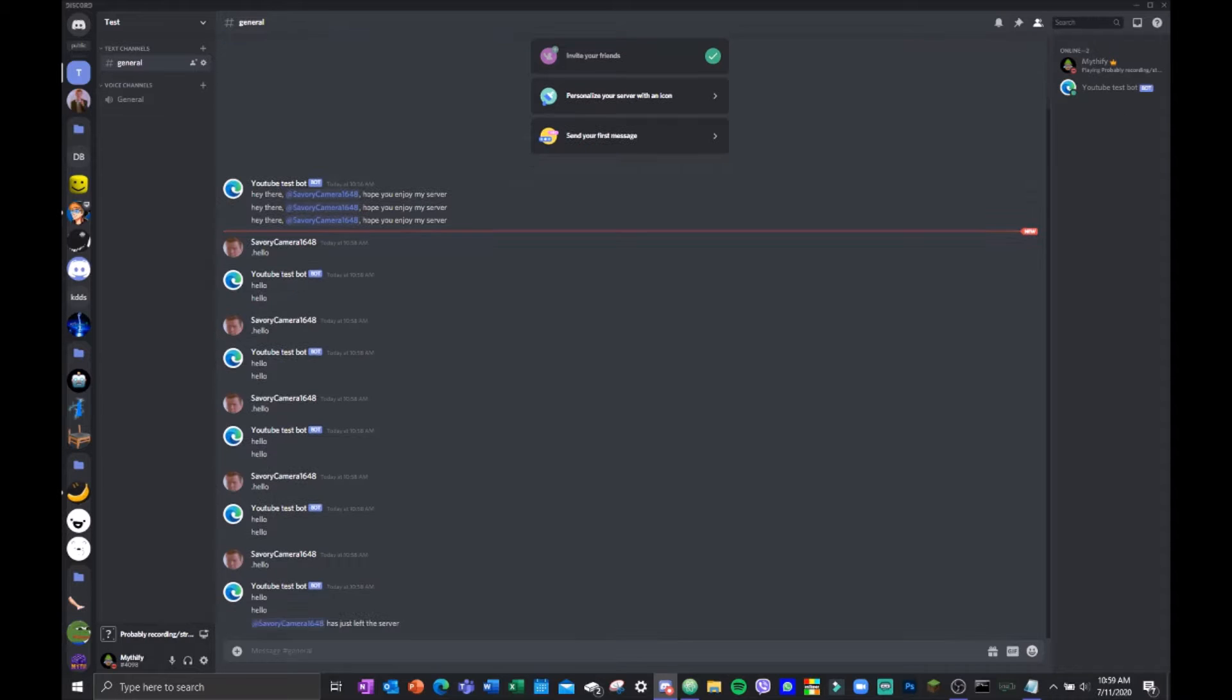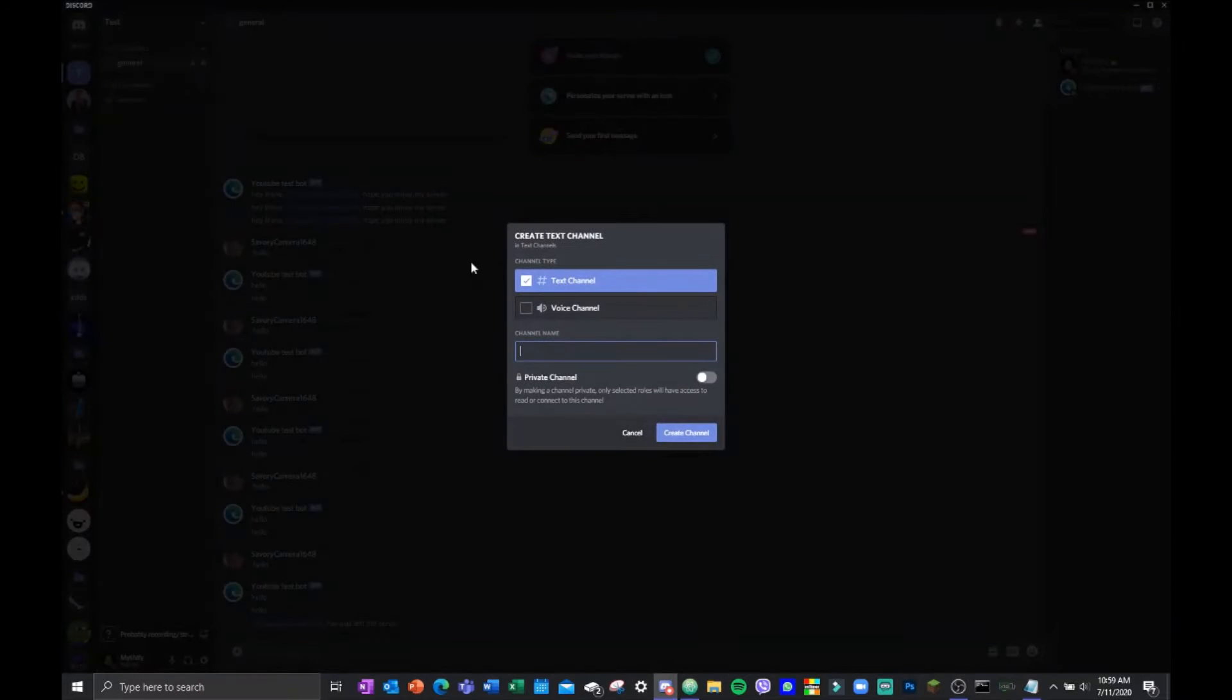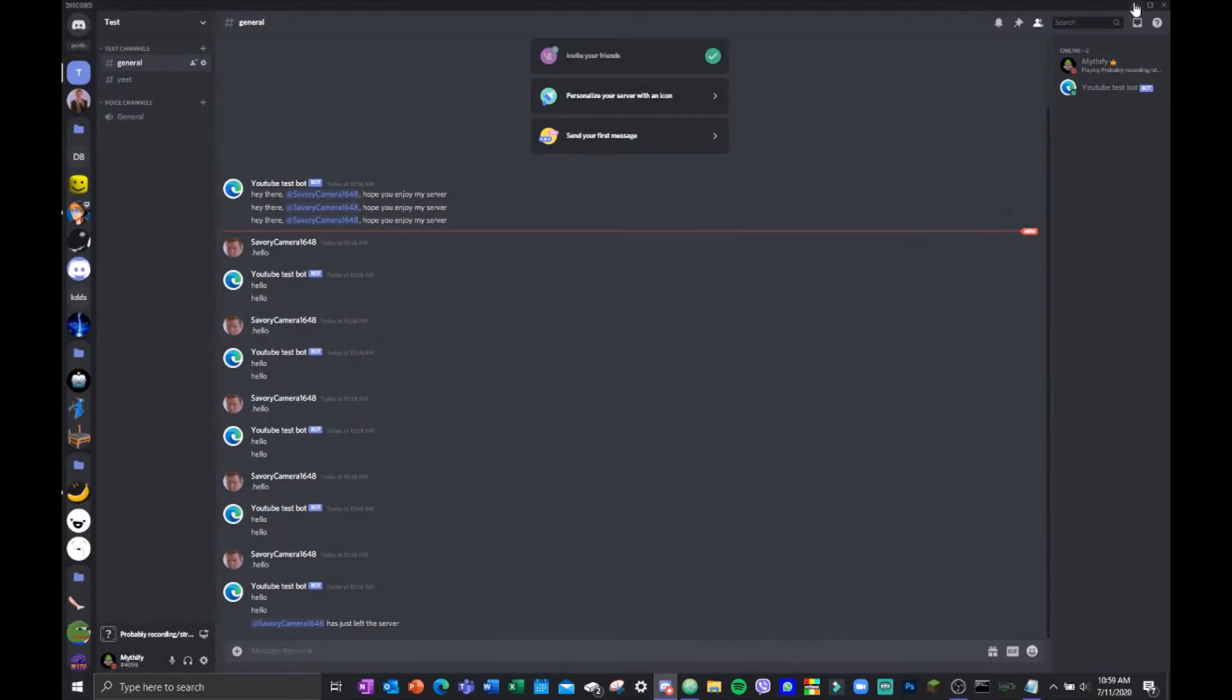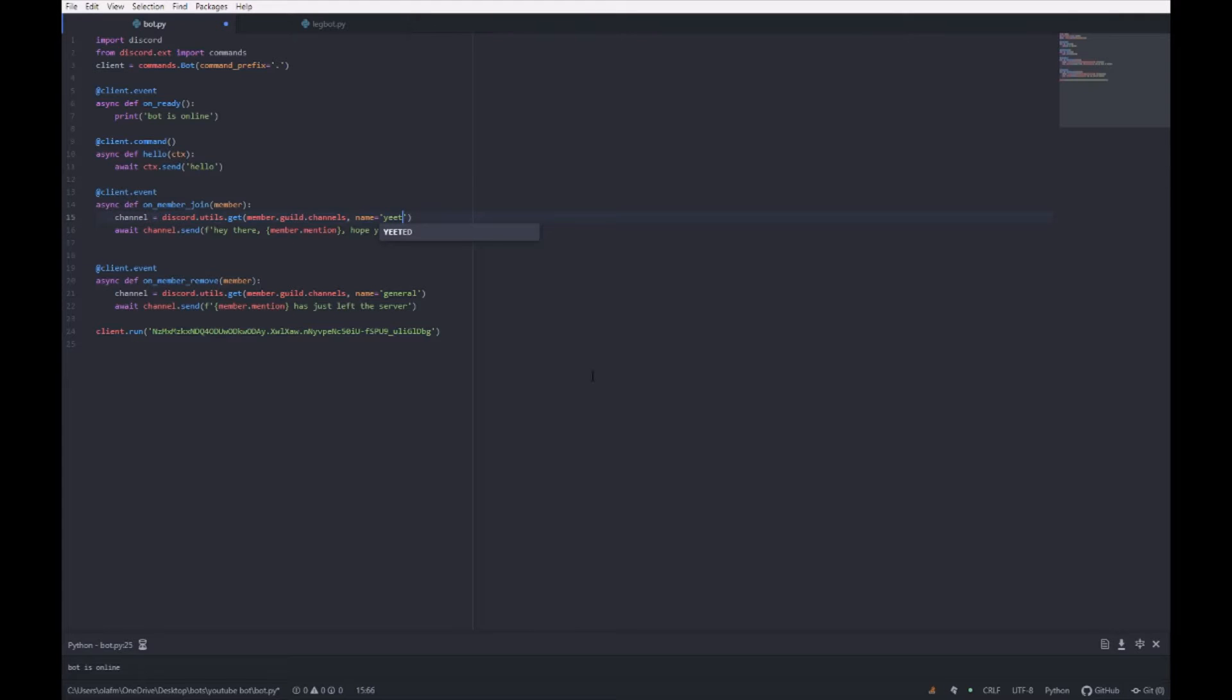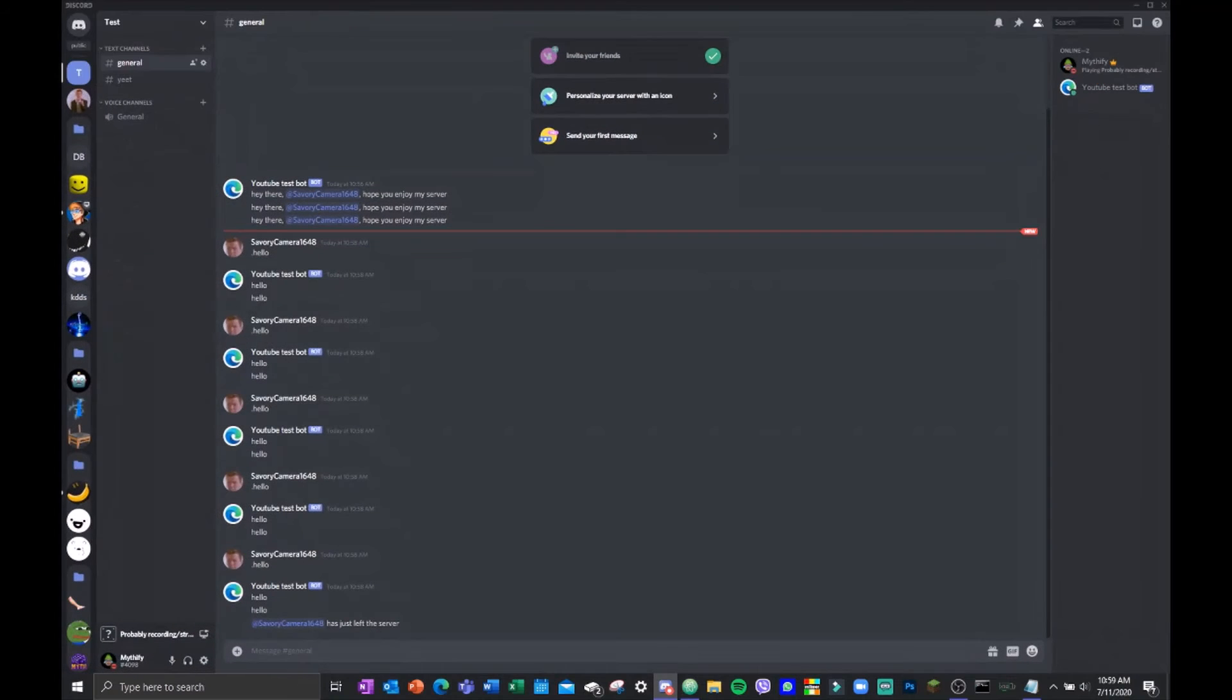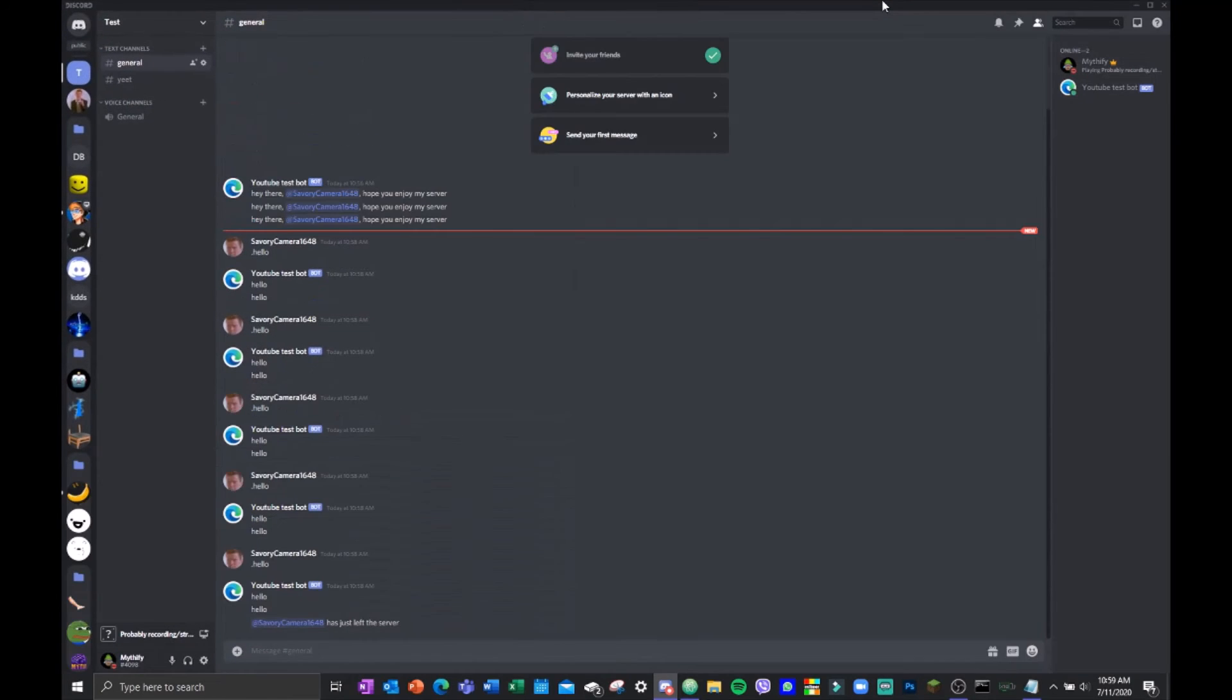So leave server. Yeah, and then it says it has just left the server. If you want to put it in different channels, you just change the name of the channel. And then save it, run it. Okay, bot is online, and then join, and yeah it came.